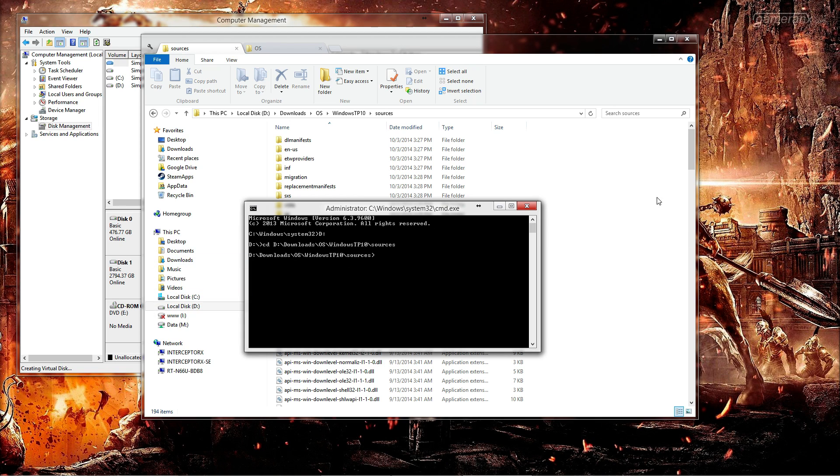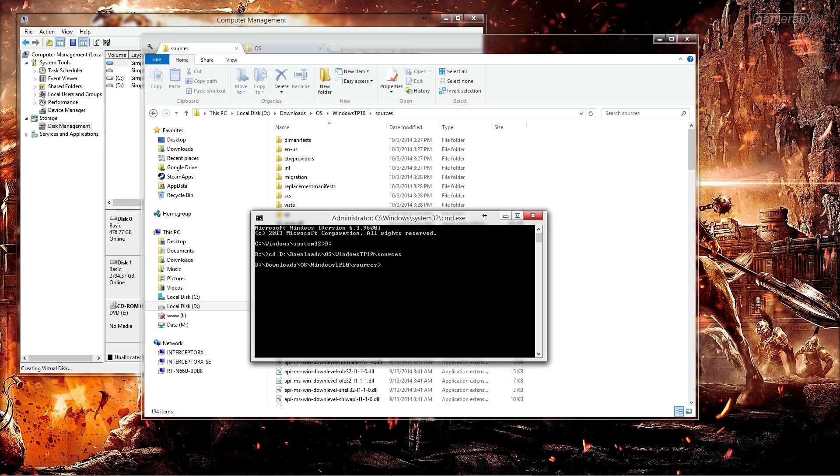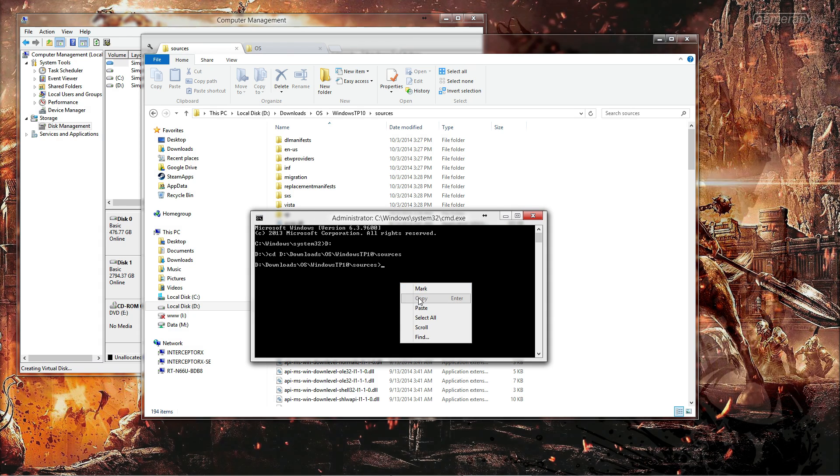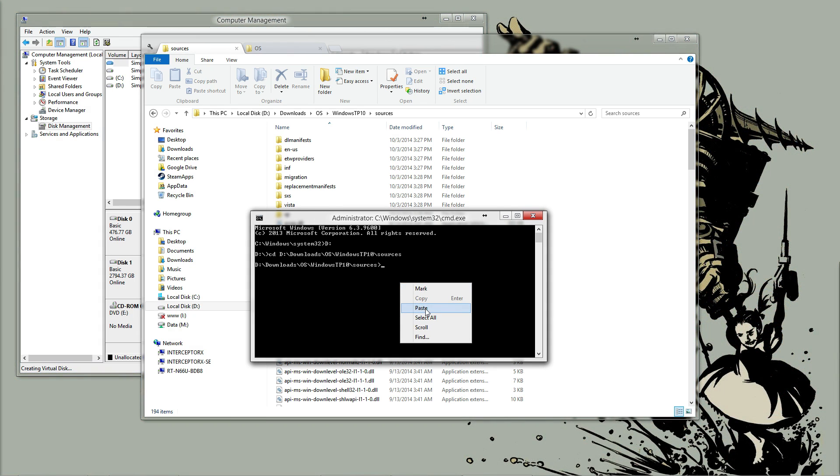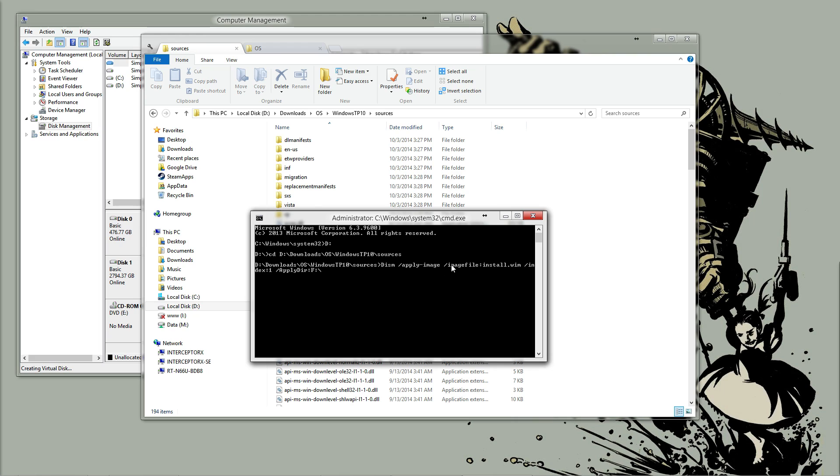The next command that you are going to want to enter is running DISM. Basically what this command here will do is apply the image from the selected install.wim file to the directory of your choosing.